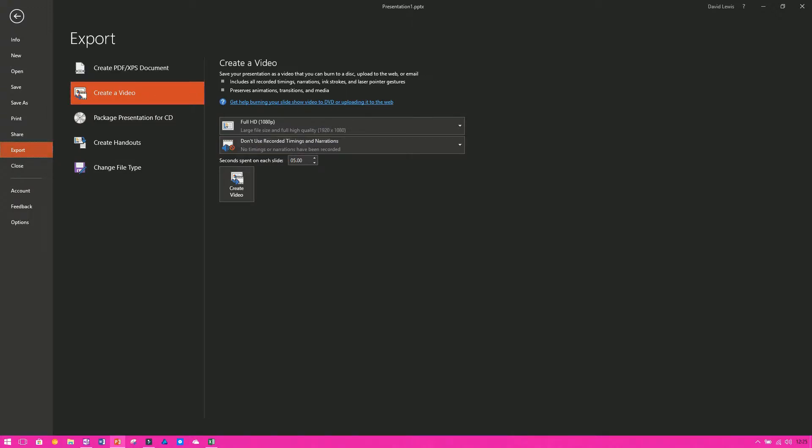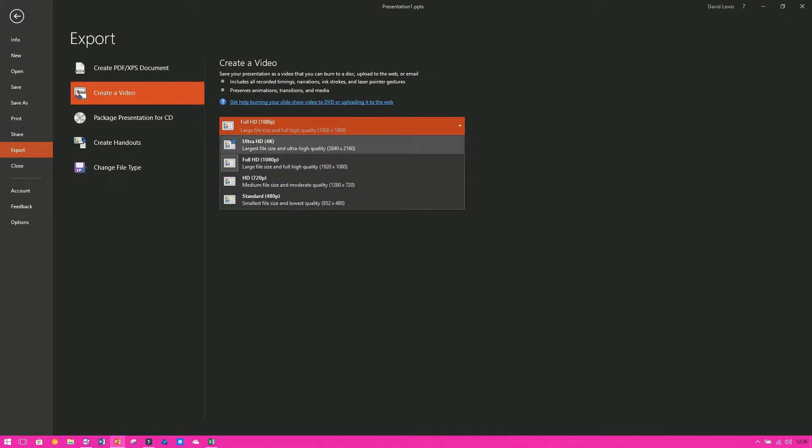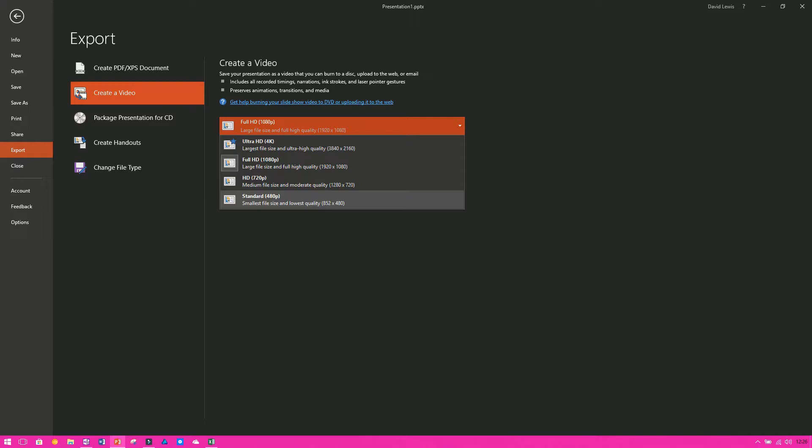And then you want to set which settings you want to use. You can use full HD, you can do it in ultra HD which is 4K, you can do 720, or you can just do standard. It all depends on how big your video is and how much space you have available. So if you've got a big presentation and you know you've only got a small bandwidth or a small storage space, 4K may not be the best. Usually unless you've got heavy video content or pictures you don't want to lose the quality of, then full HD should be fine for most of your stuff.